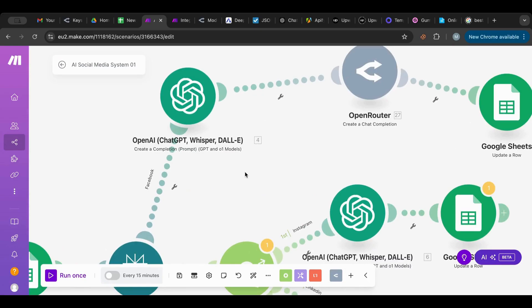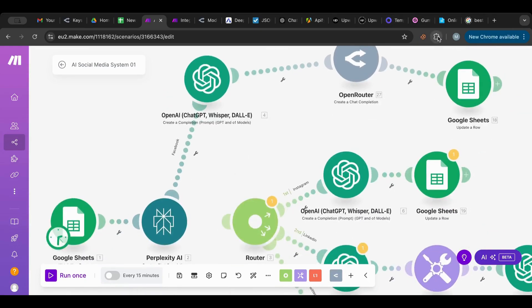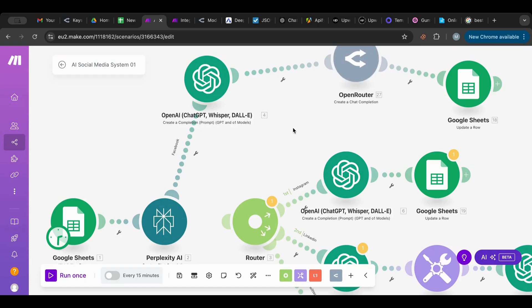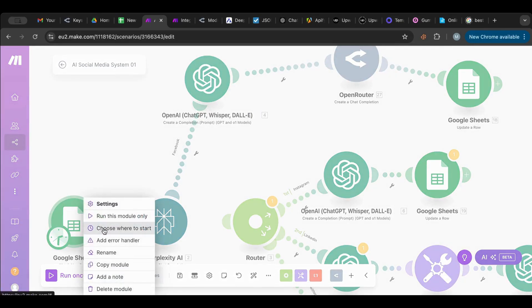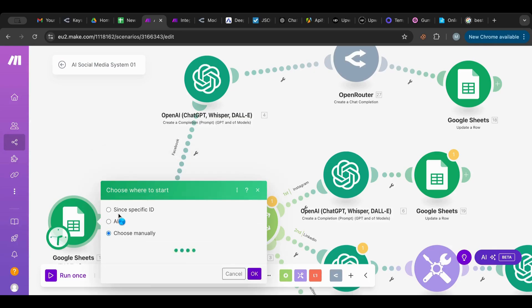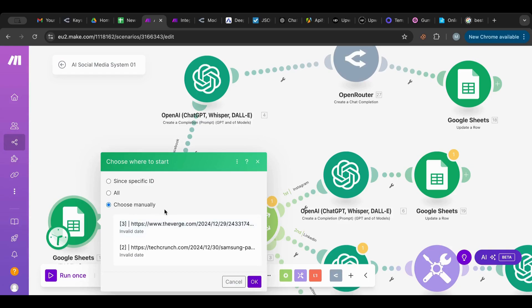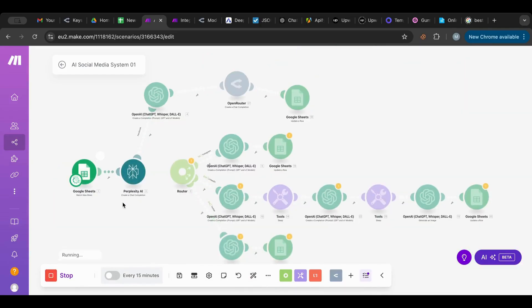I'm going to test this route, so I will have the Facebook one and the OpenRouter one and it will be added there. I have my Perplexity set up, just go over that video and you will know how to do that. So I need to choose where to start. I'm going to choose manually to pick where I want it to start. I'm going to pick the Tech Crunch article, and I'm going to run.